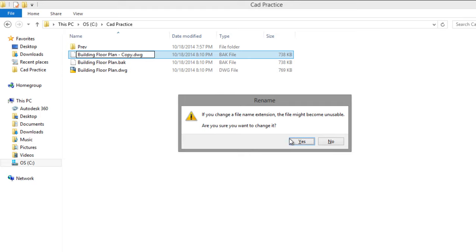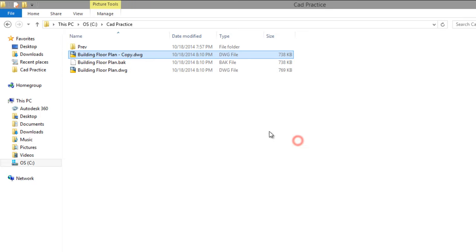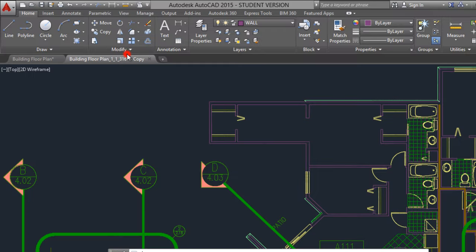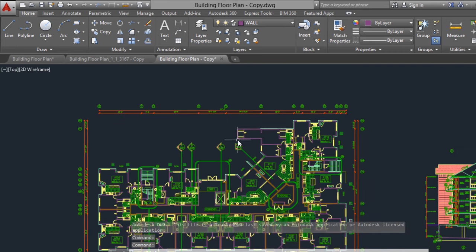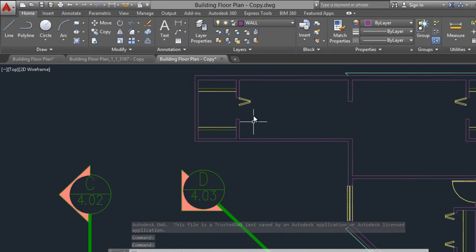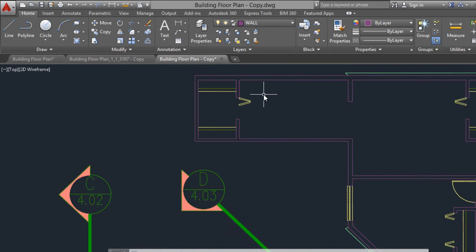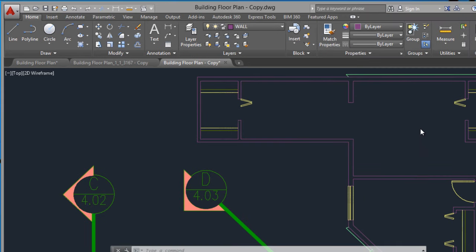Just double click to open it. And here is another backup file of your drawing. Thanks for watching this video.